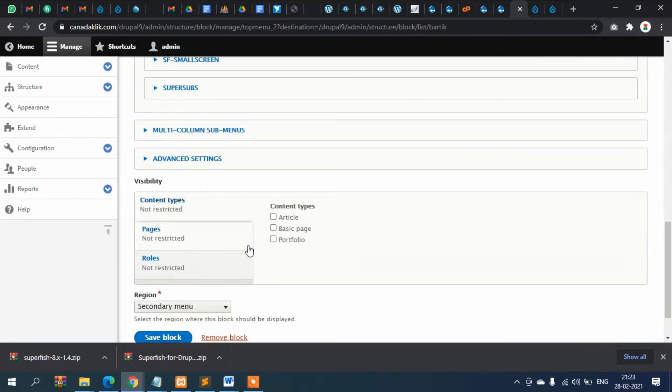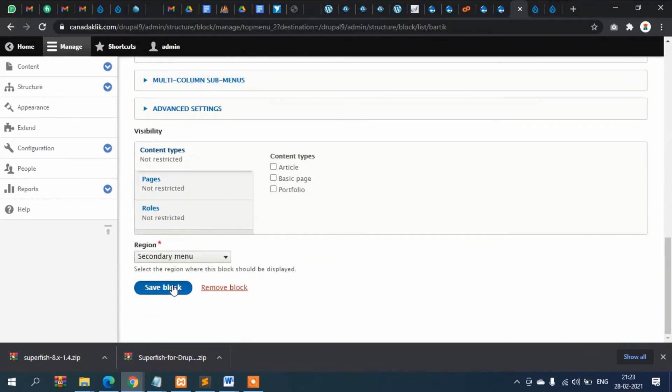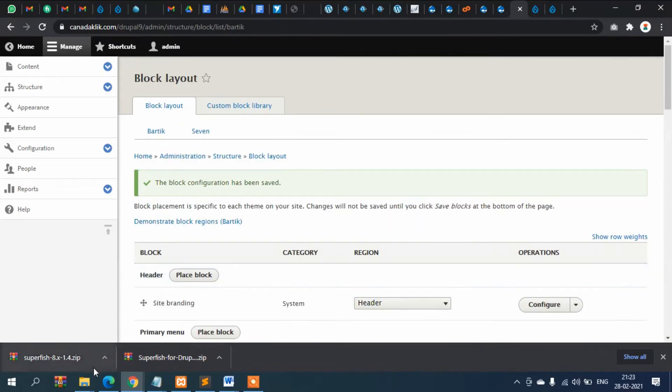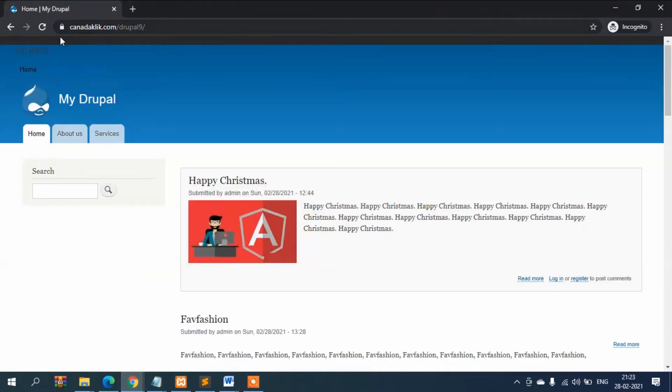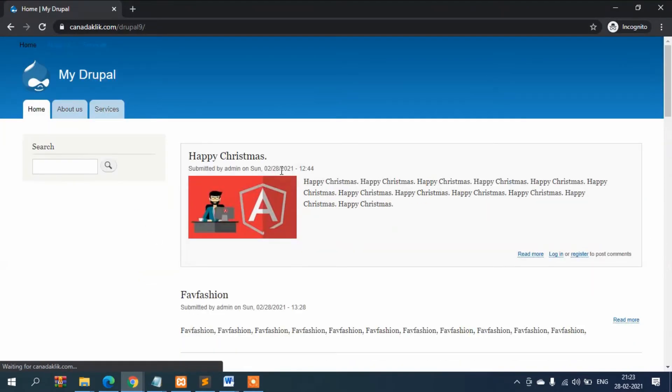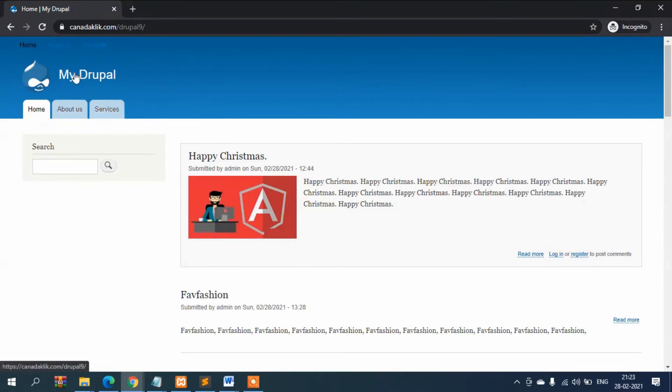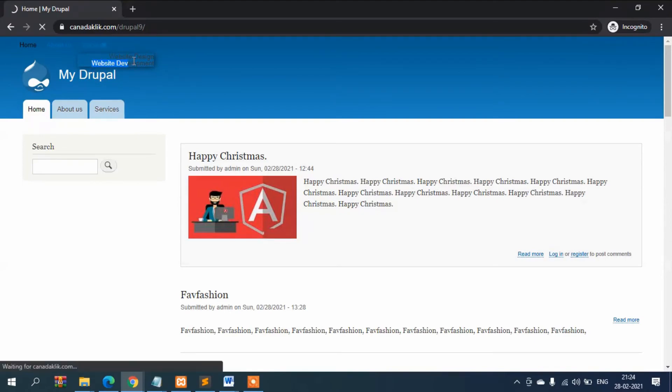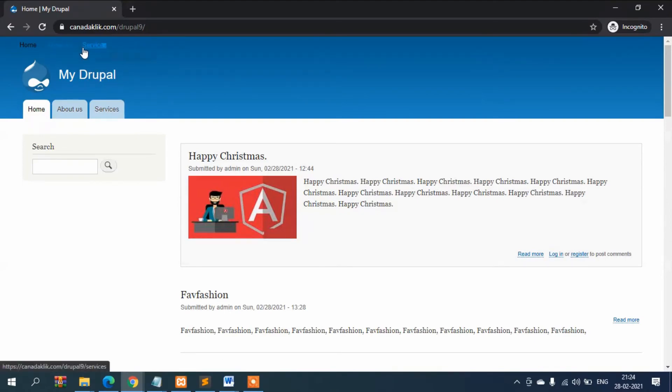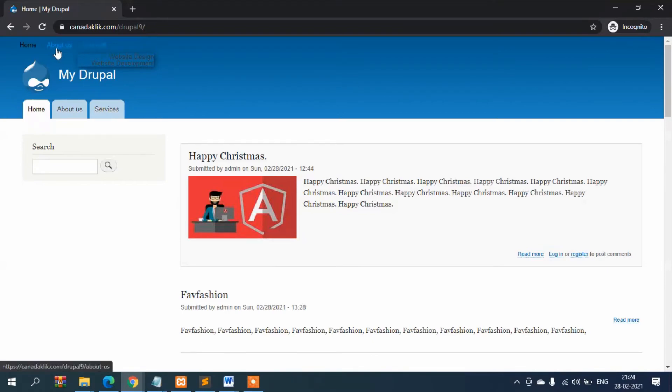Now this is Home, About, and in Services you can see inside Services there are three other menus: Website Design, Website Development with two sub-menus. With CSS we can make it better, but you can see that now the dropdown is displaying.